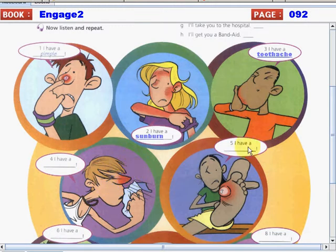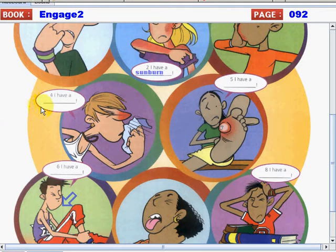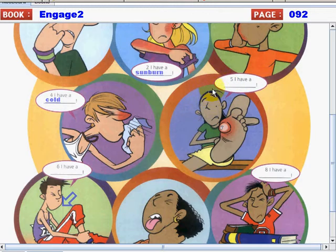He is missing school because he has a cold.